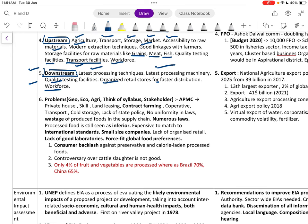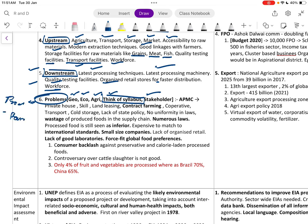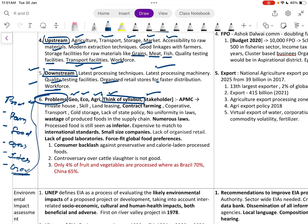Downstream challenges include lack of latest processing techniques and machinery, quality testing facilities, organized retail stores, faster distribution, and workforce. Problems can be analyzed geographically, economically, or by stakeholder — producers, farmers, food processors, consumers, international consumers, and the government — which helps identify 11 to 15 relevant points easily.